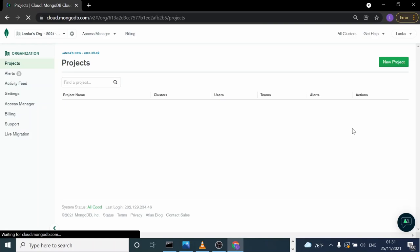That's how you can delete projects in MongoDB Cloud. See you in the next video.